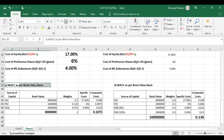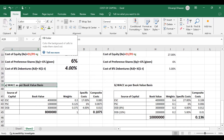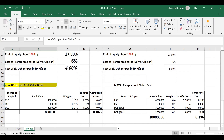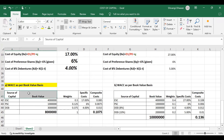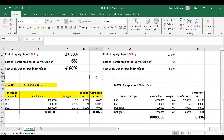In order to calculate weighted average cost of capital on the basis of book values — as we have no information about market value — we use the following table with columns: source of capital, book value, weights, specific cost, and composite cost. As per the formula, WACC = (cost of debt × weight of debt) + (cost of preference share × weight of preference share) + (cost of equity × weight of equity) + (cost of retained earnings × weight of retained earnings).